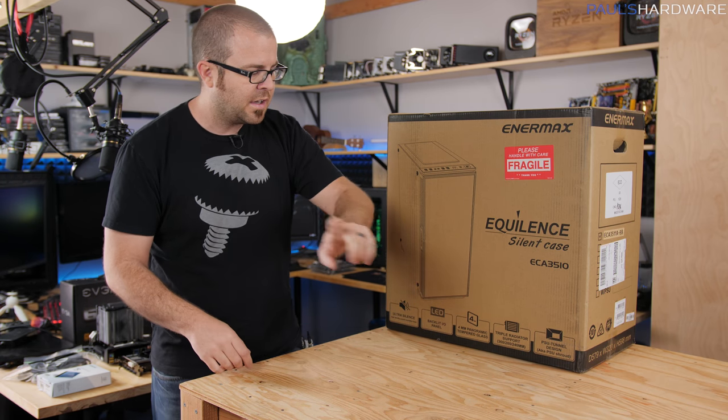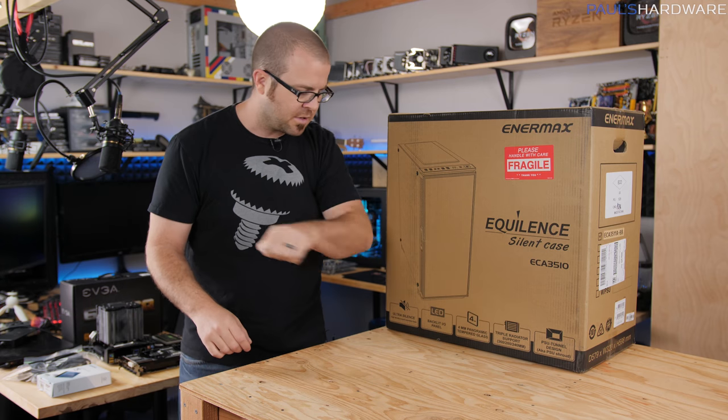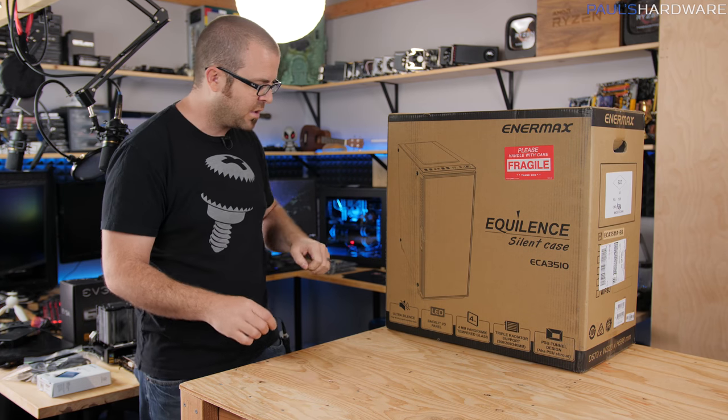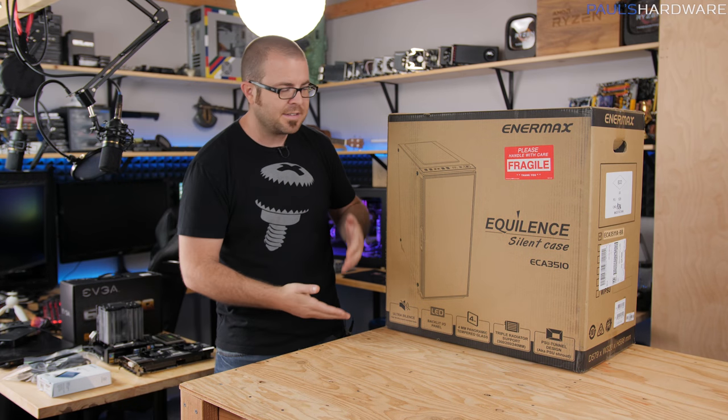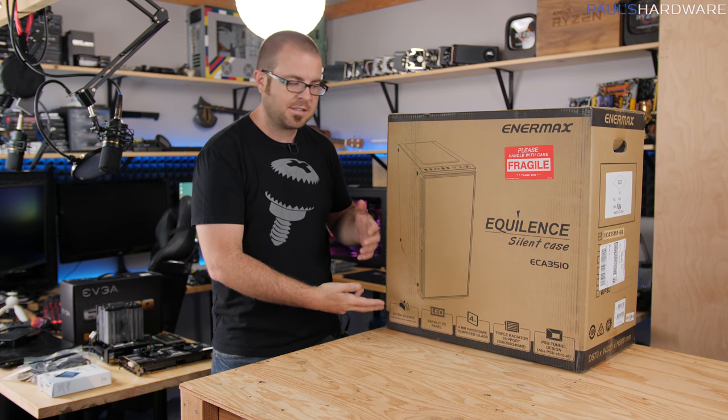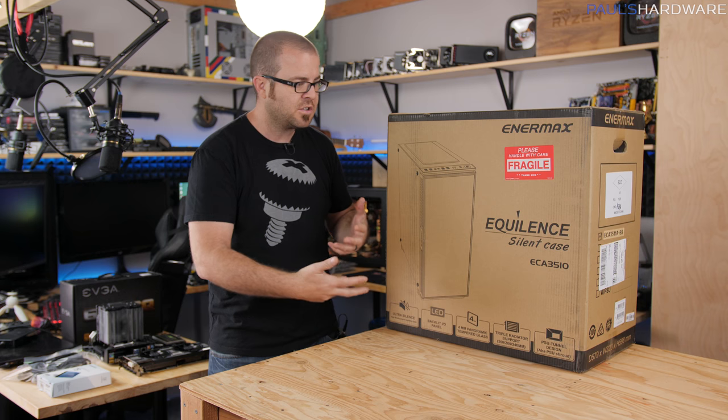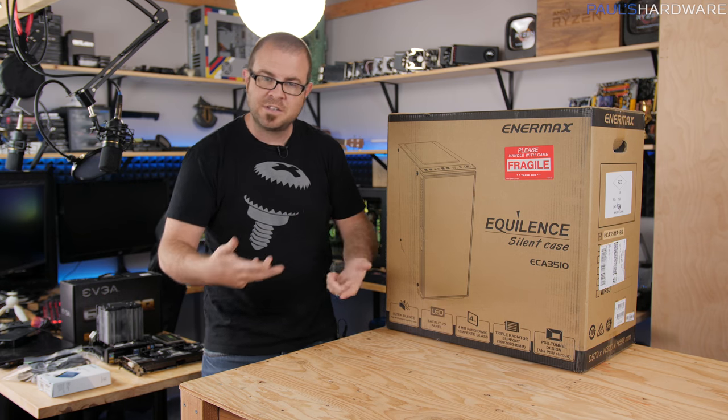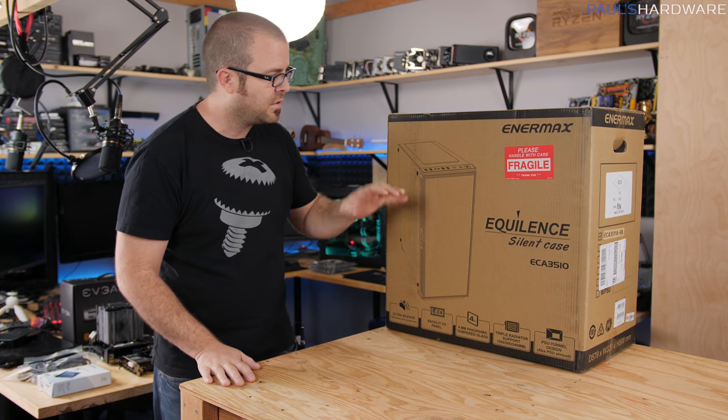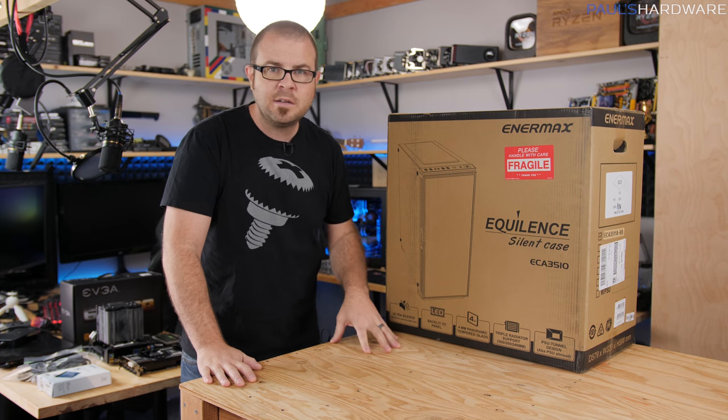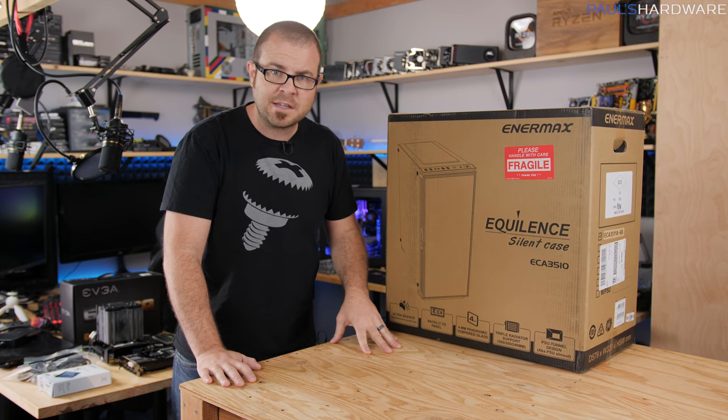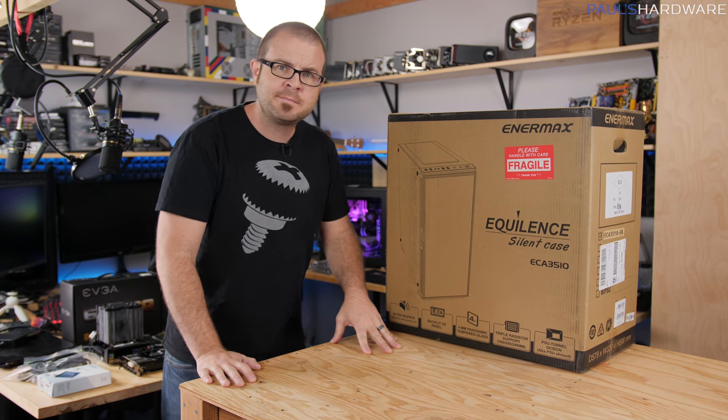Triple radiator support, a power supply shroud of course which has become standard in modern cases, and some silence features, some silent features I guess I should say, including sound dampening. But let's begin by, of course, taking it out of the box.